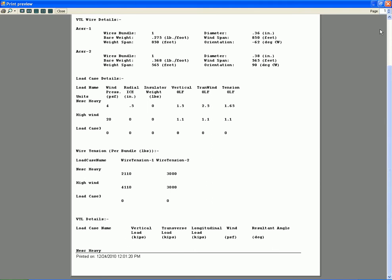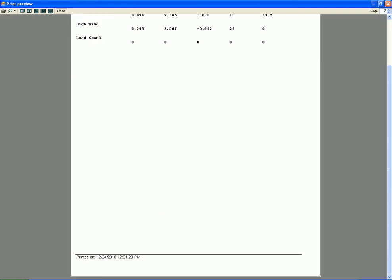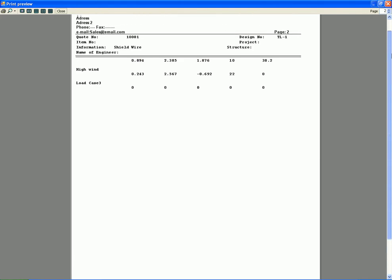And then come to the second page of report. This is your final loads: 0.894 for the NESC heavy, 2.385 kips transverse load for the NESC heavy load case, 1.875 kips for the longitudinal load, and wind PSF 10, and the angle is 38.2. Thank you very much - it will save the time of engineer.